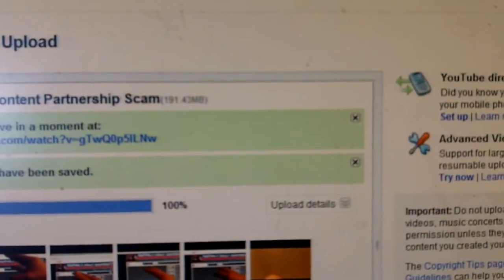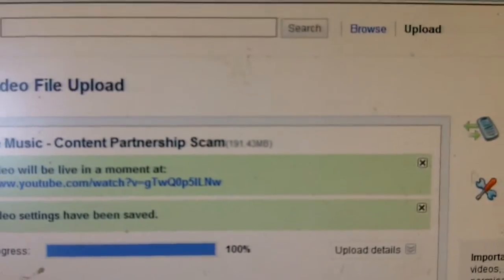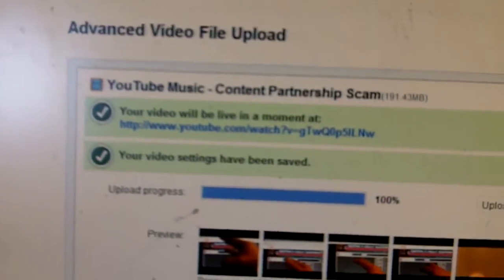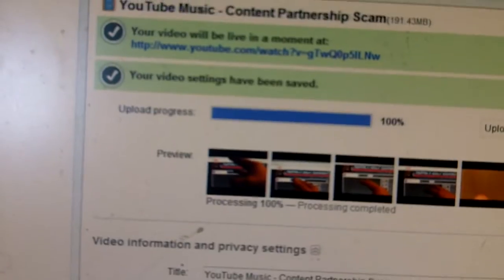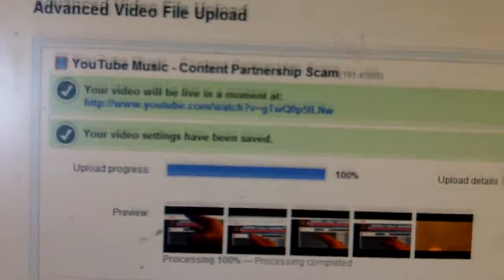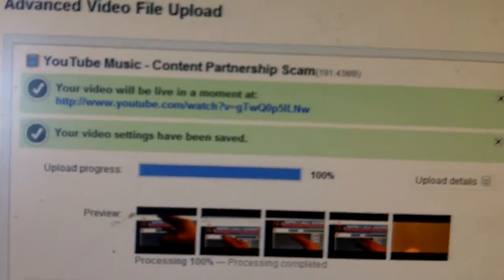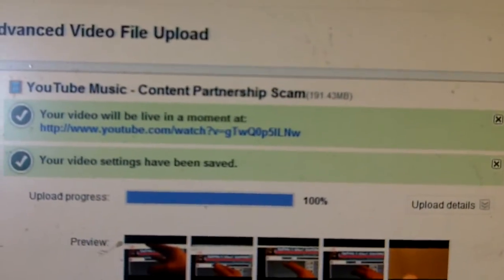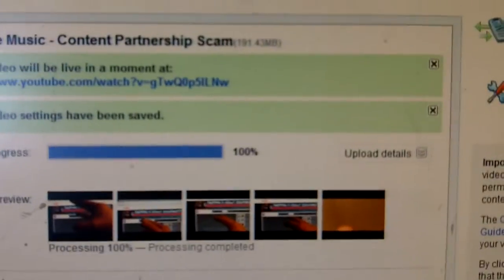Have you ever taken a look at the YouTube suggestions when you upload a video? I just uploaded a video called YouTube Music Content Partnership Scam.